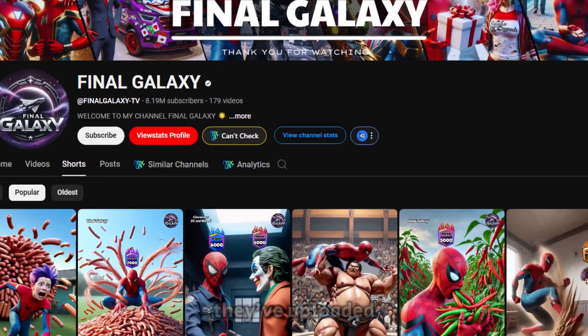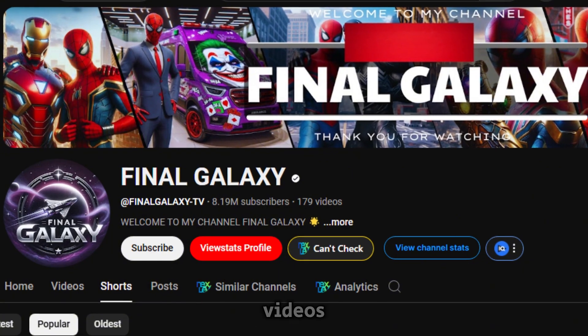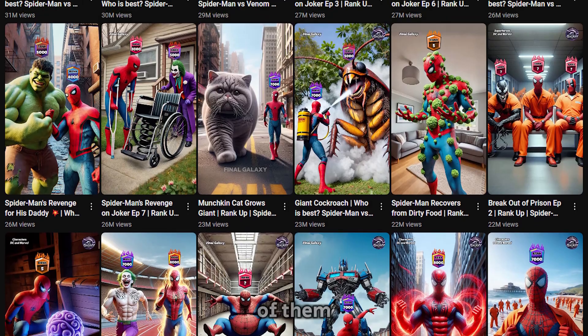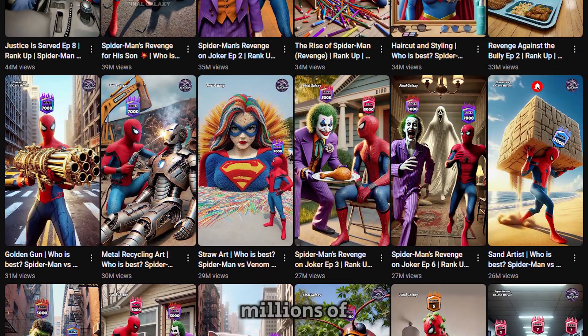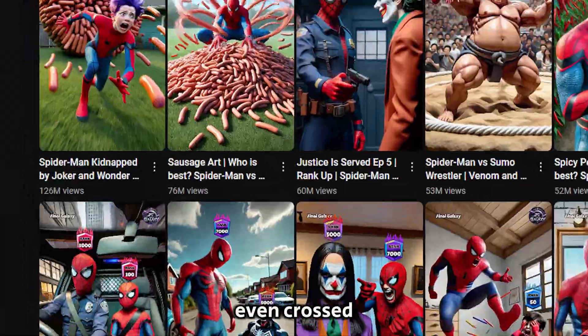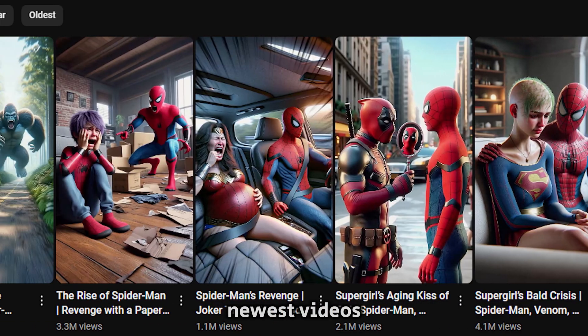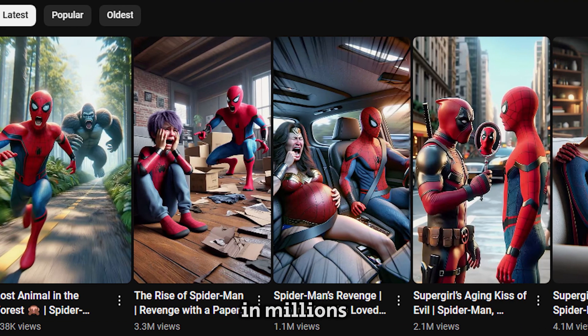Just look at the numbers. They've uploaded around 180 videos, with most of them racking up millions of views, and one even crossed 100 million. Even their newest videos are pulling in millions of views.